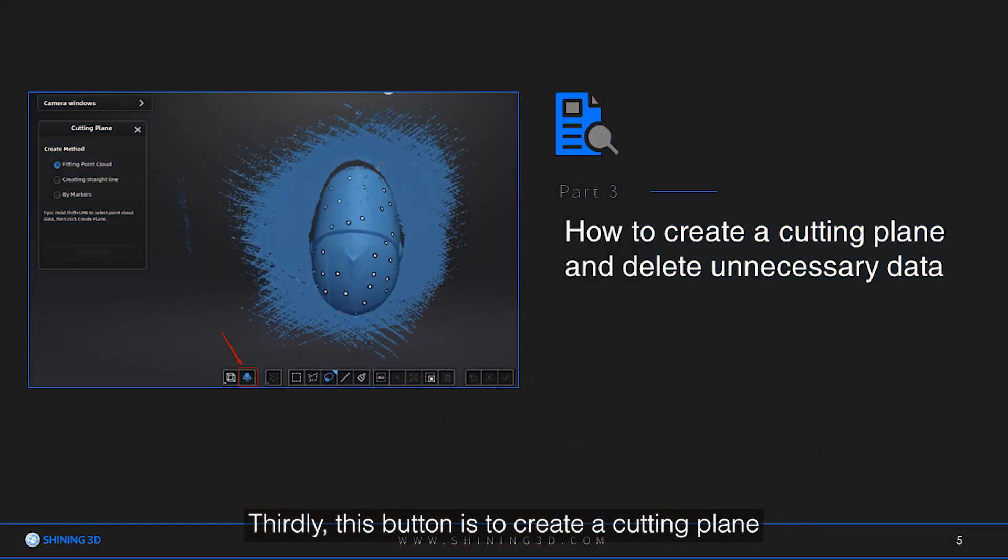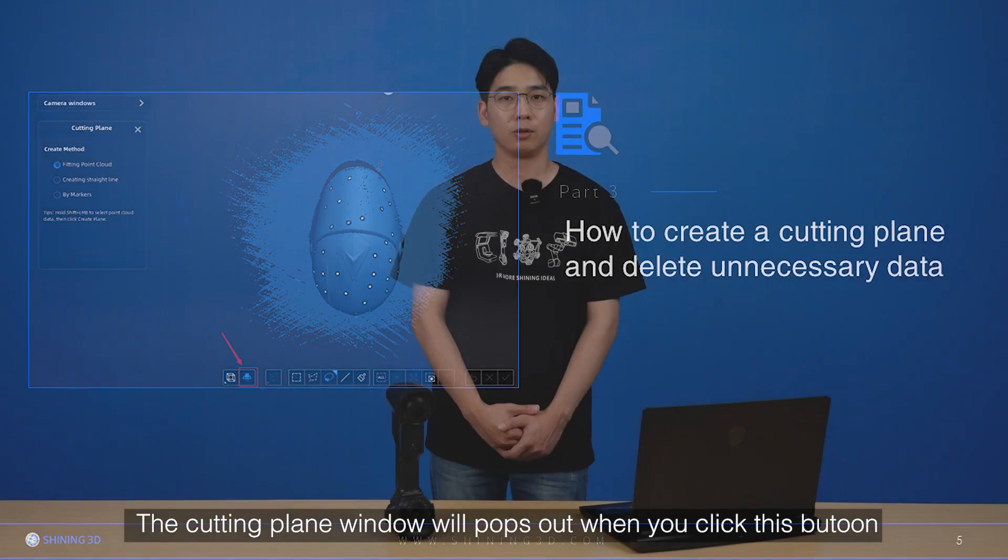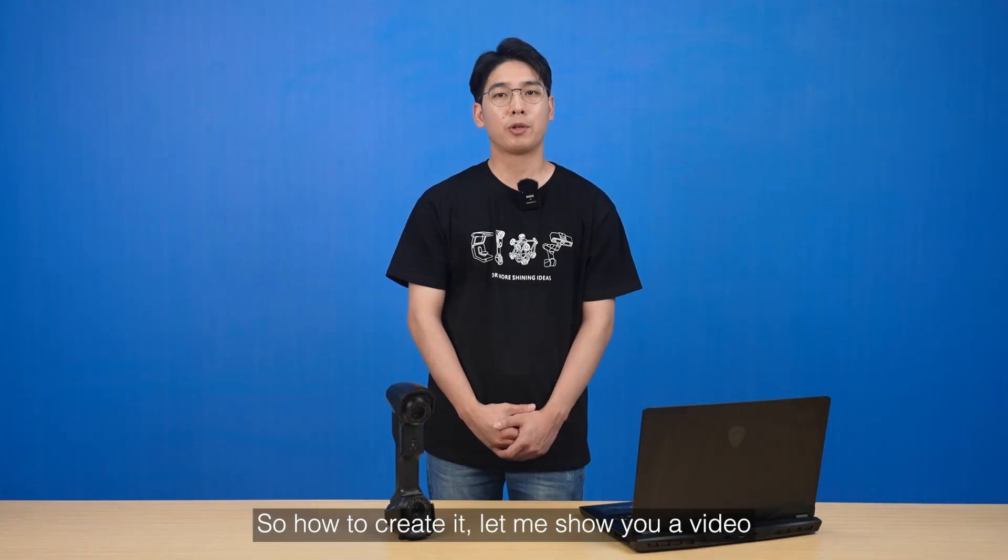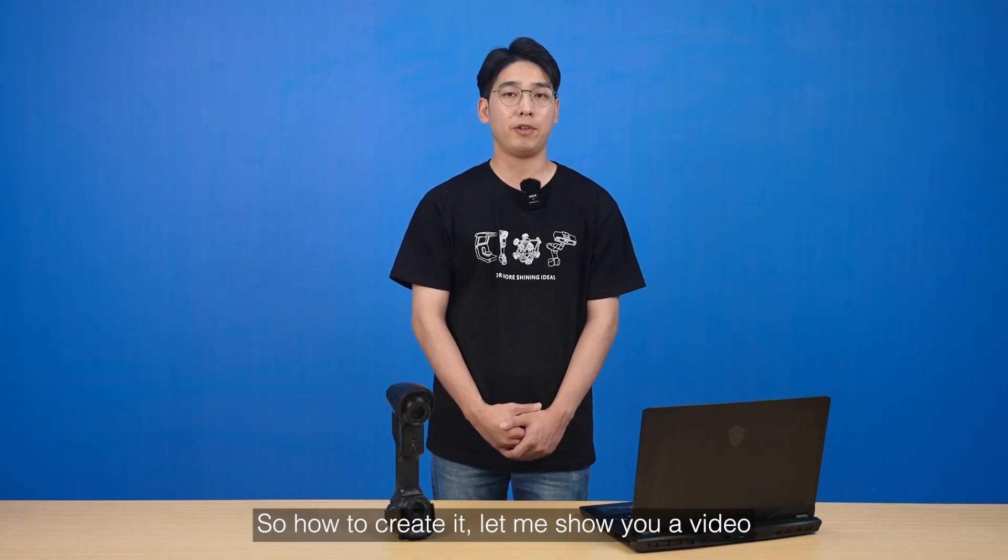Thirdly, this button is to create a cutting plane. The cutting plane window will pop out when you click this button. So how to create it? Let me show you a video.